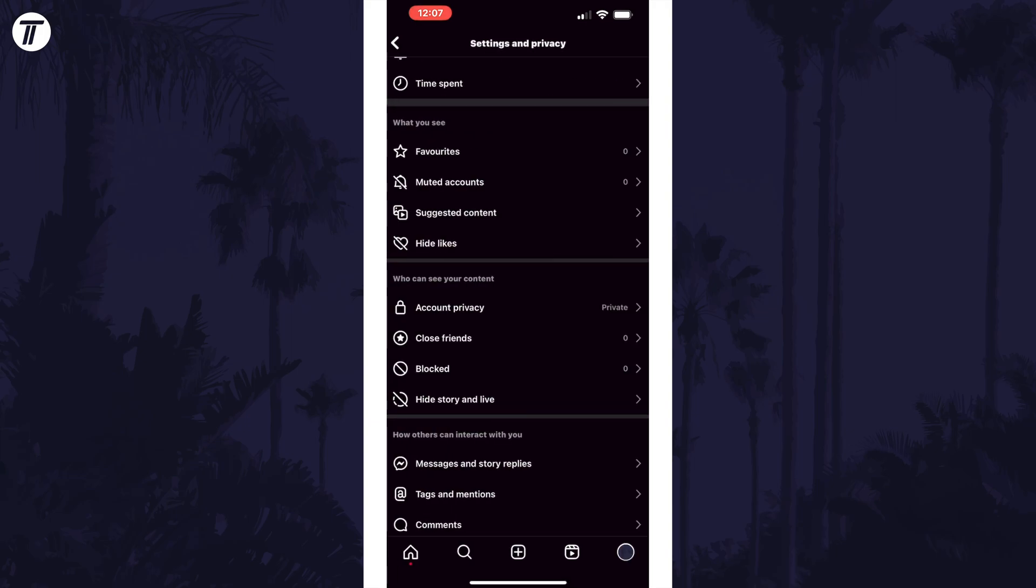If you go back one page, you could customize more privacy settings if you wanted, for example who can tag you in posts.